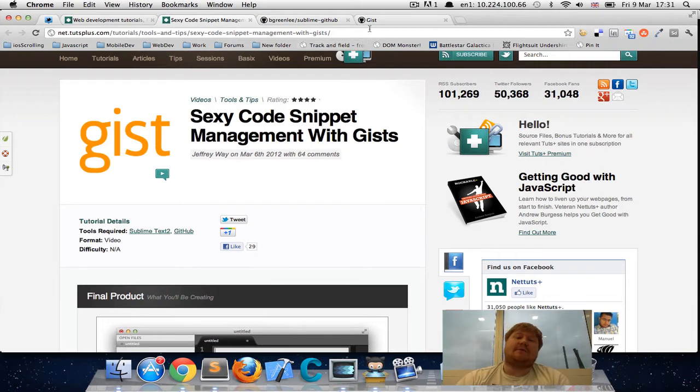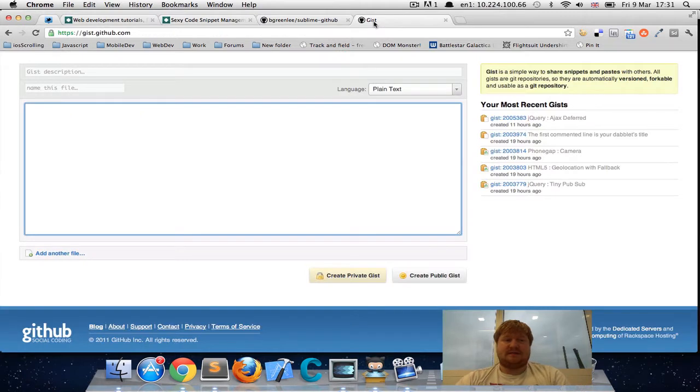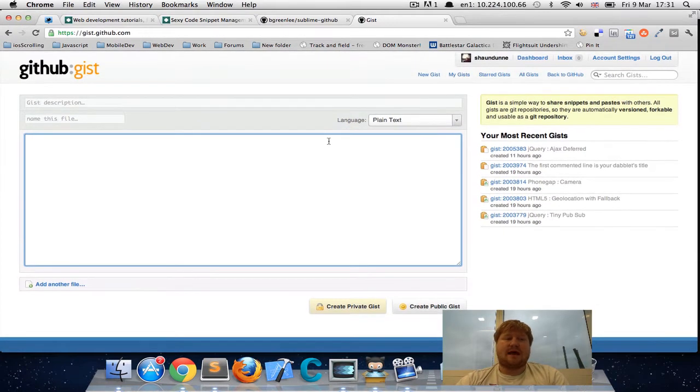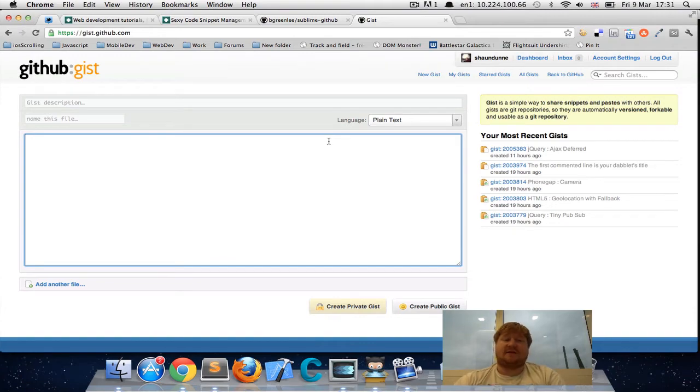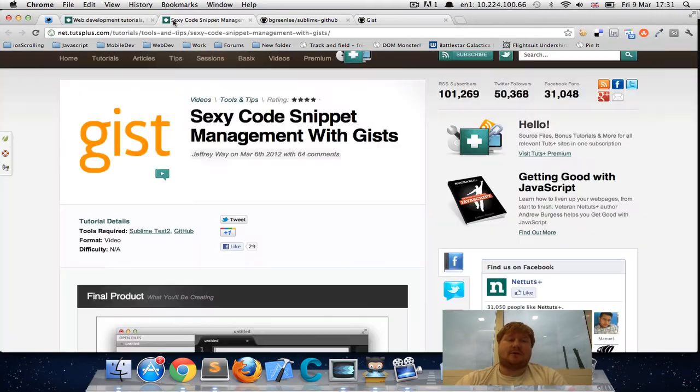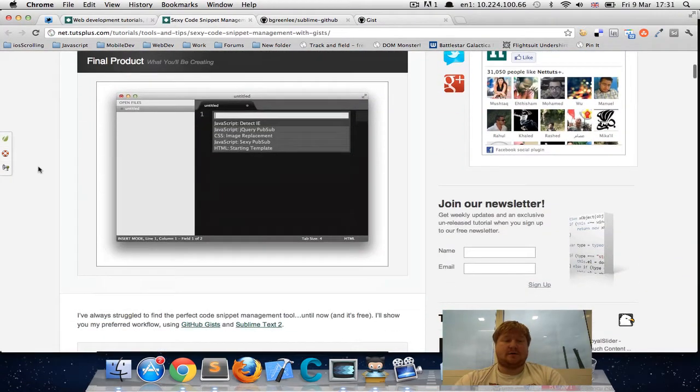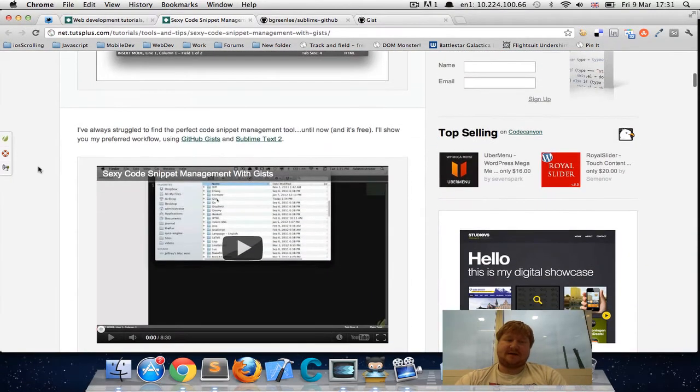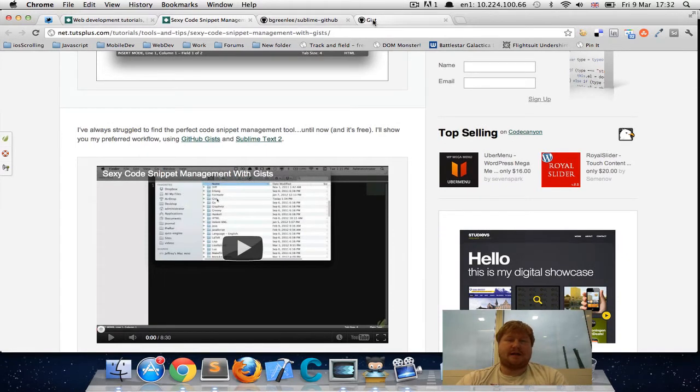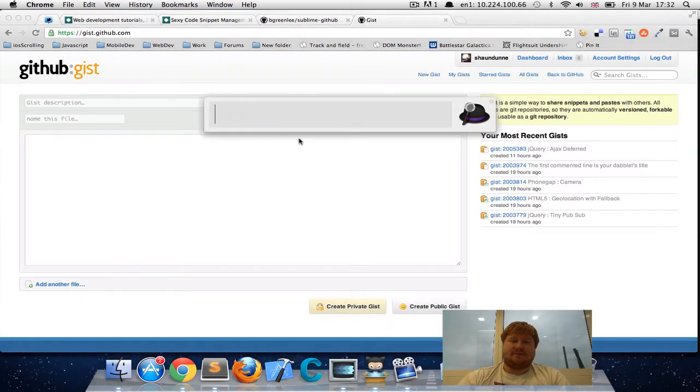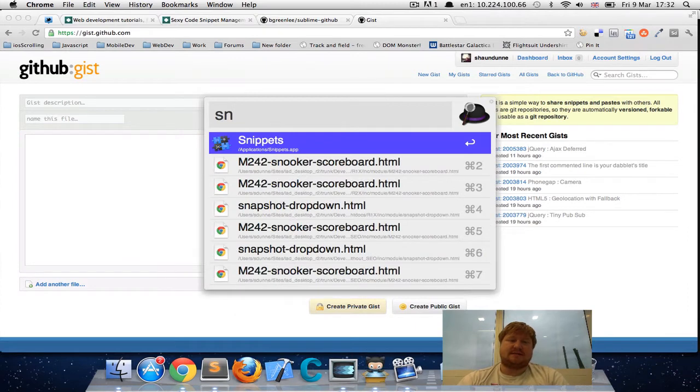If you don't know what GitHub gists are, just read the article, watch the video that Jeffrey's made and it goes through a plugin that basically stops you from using tools like snippets.